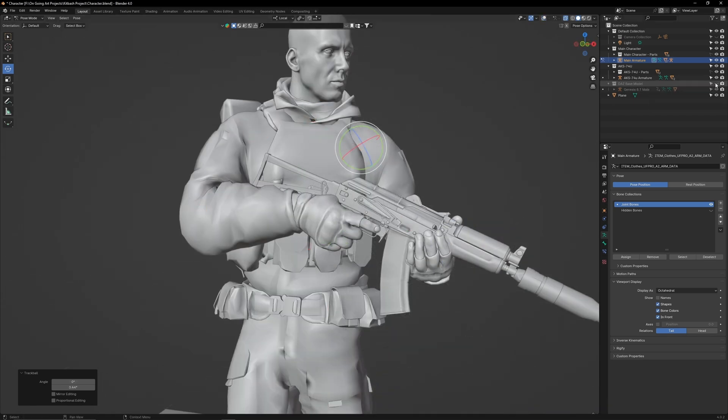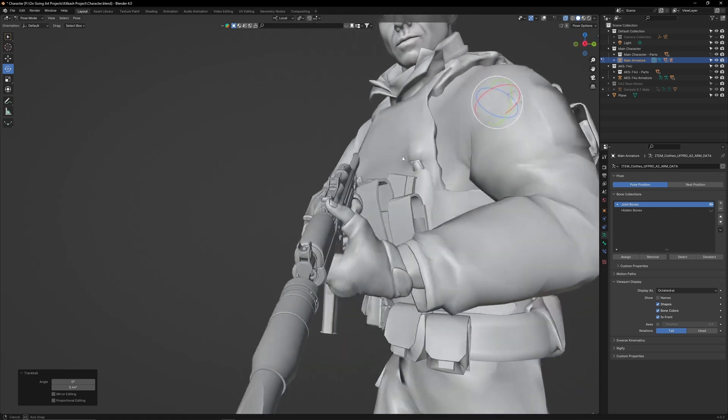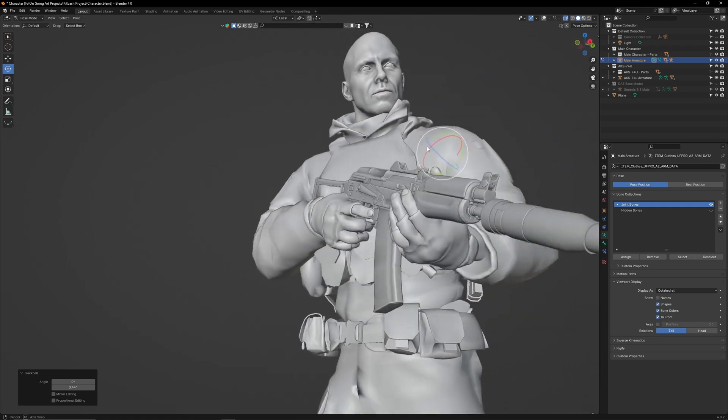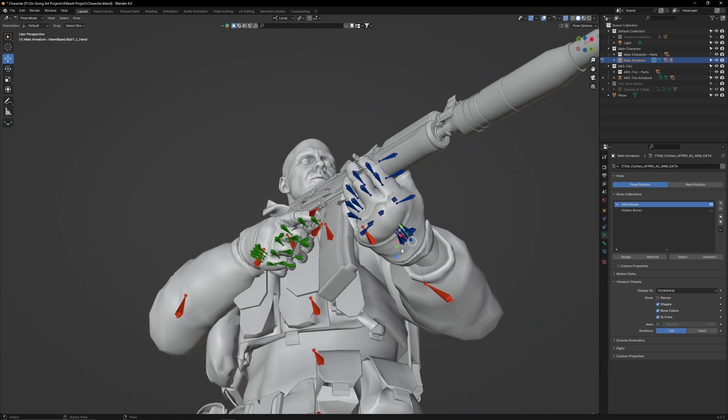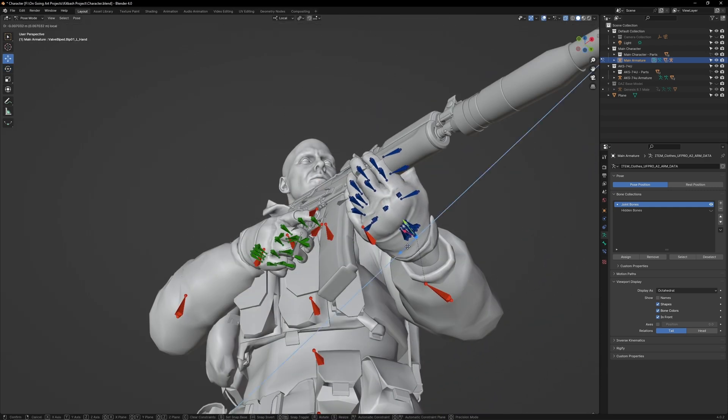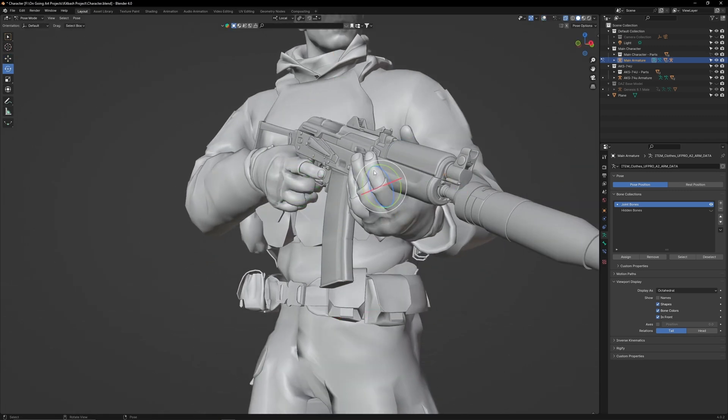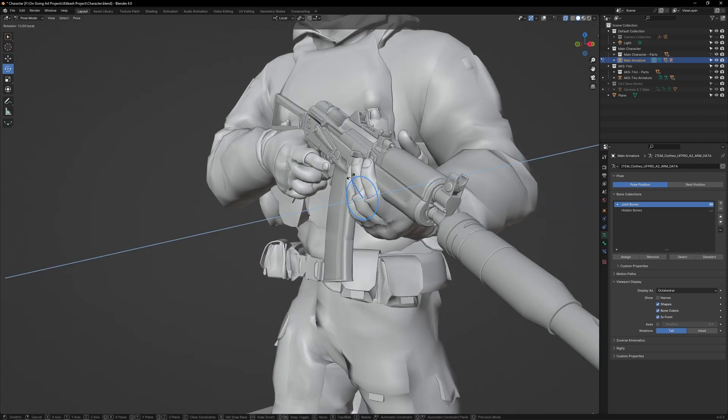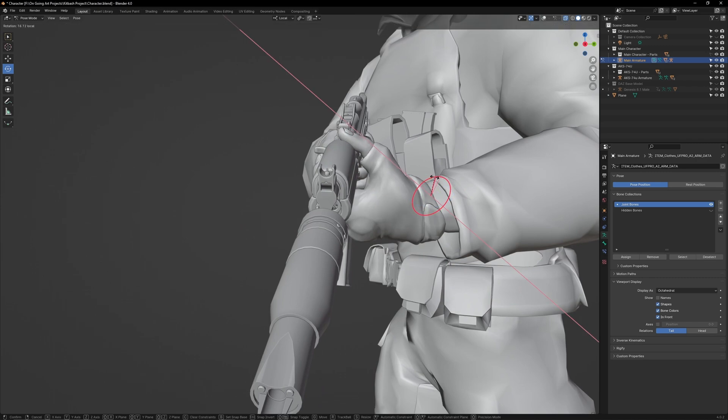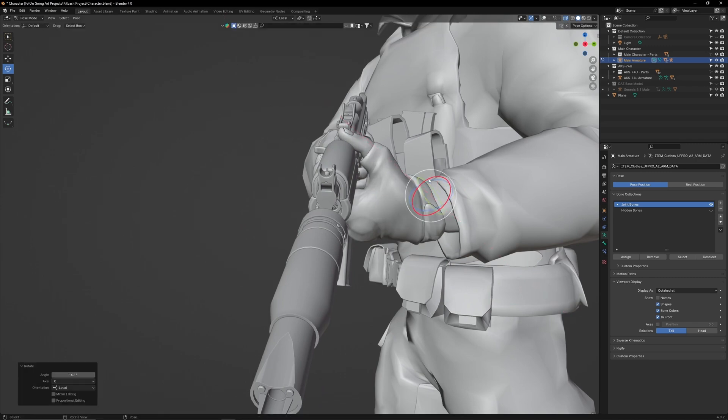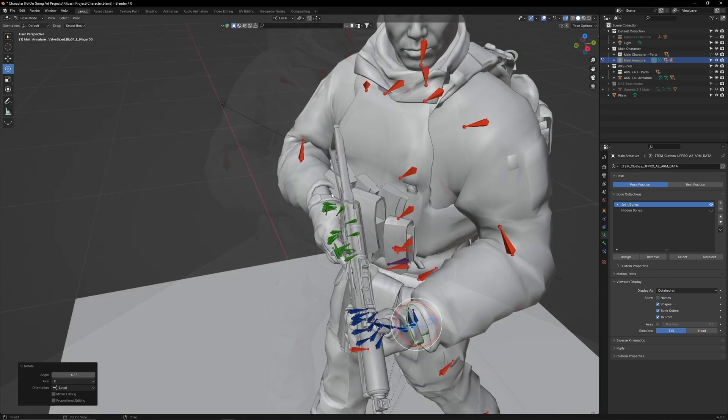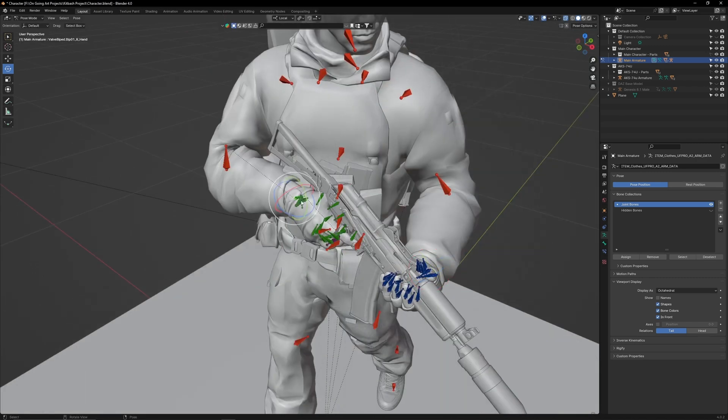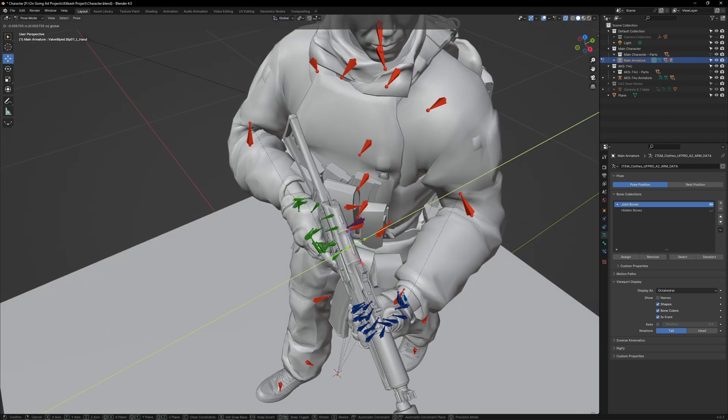Now hide the Daz character so we can take a look at our pose so far. Make sure the hand is not clipping with the magazine and the fingers have a good grip on the handguard. There is a bit of clipping with the body armor and the AK. Select both wrist bones, switch the transform to global and pull them forward slightly.